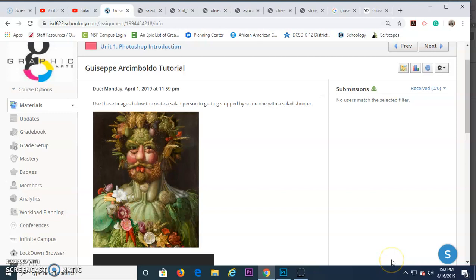Hey graphic designers, this is Mr. Granlund here. We're going to take a look at the next tutorial, the Giuseppe Arcimboldo tutorial.